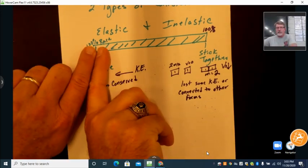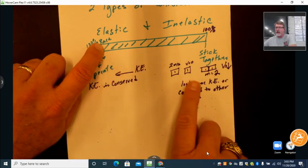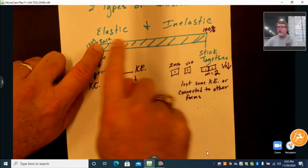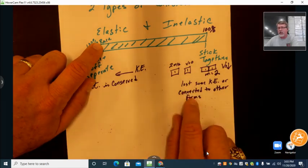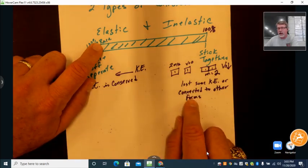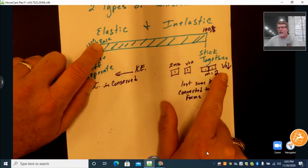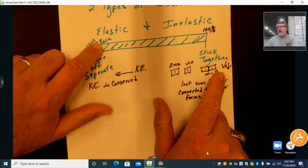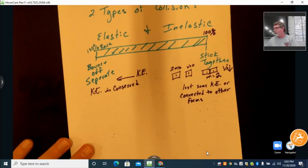As soon as we move off 100% elastic, momentum is still conserved, but kinetic energy is not conserved — the velocity decreases because energy has been converted to other forms.